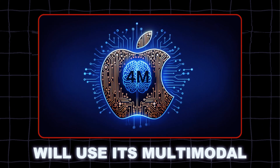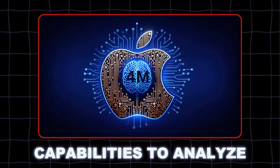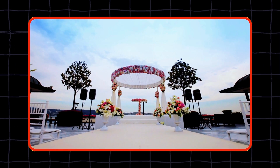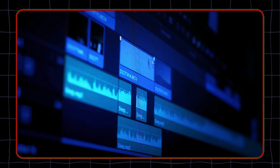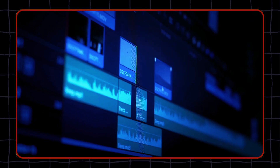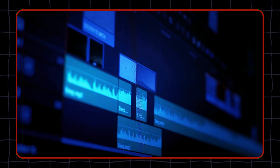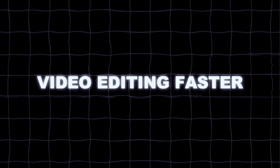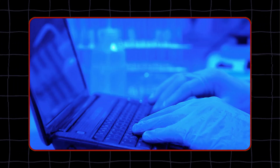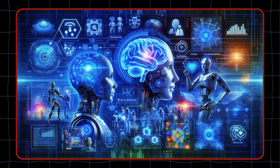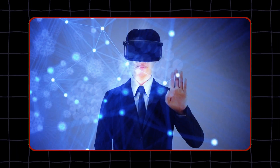4M will use its multimodal capabilities to analyze your video clips, select relevant scenes, and compile and edit them into a professional-looking final product. This will make video editing faster and easier, and let you focus more on your creative vision.